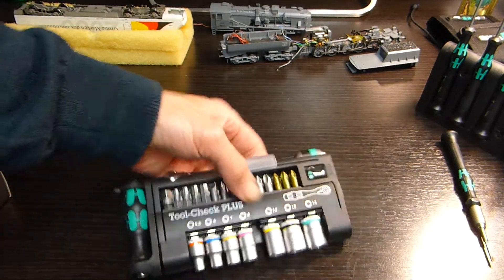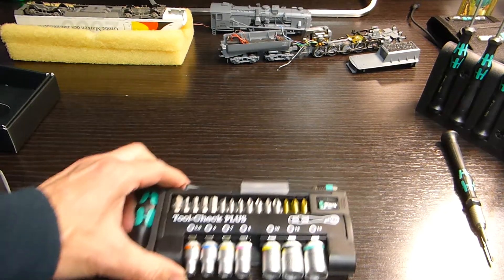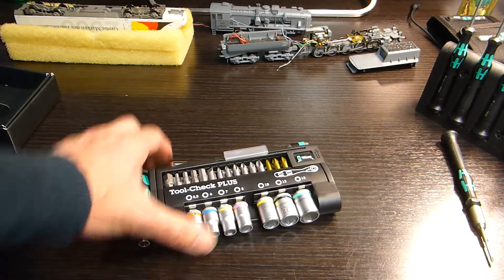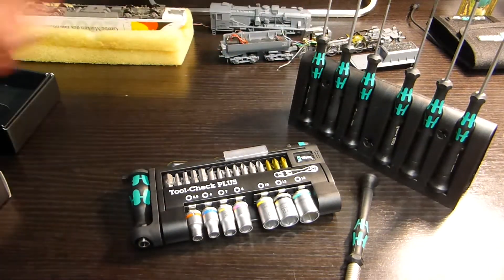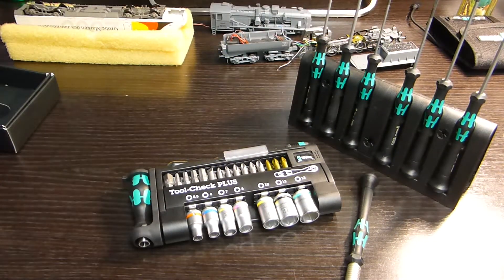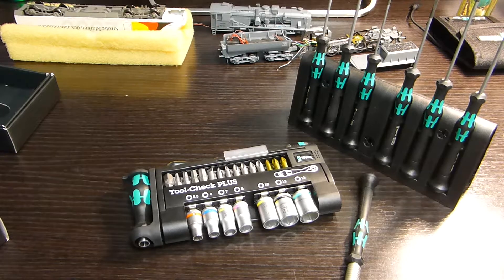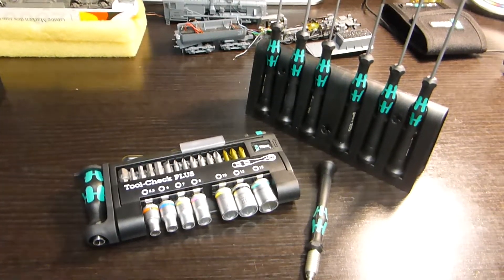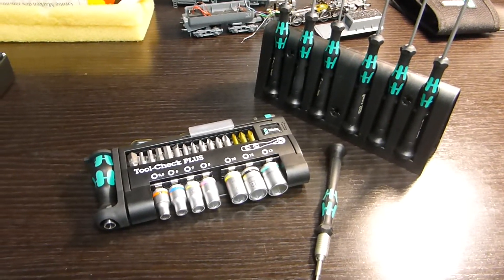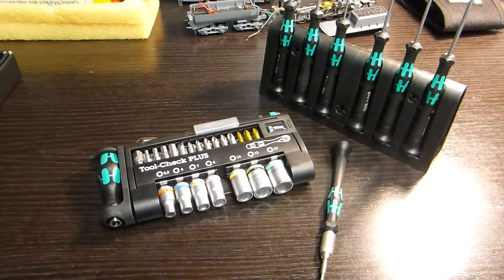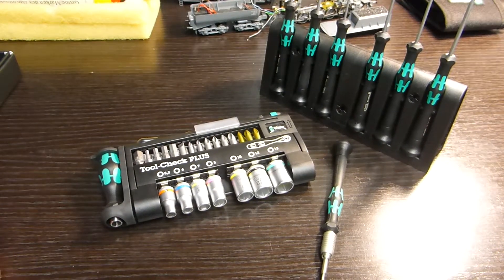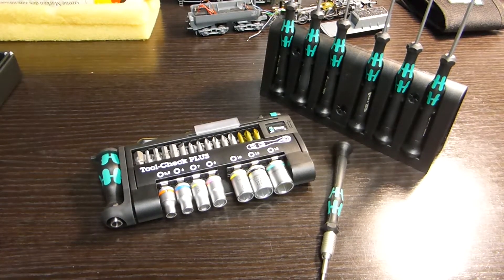I just thought I'd show that anyway. So we've got that, some nice new screwdrivers to help with anything really, stuff around the layout and anything else in general. Thanks for watching.